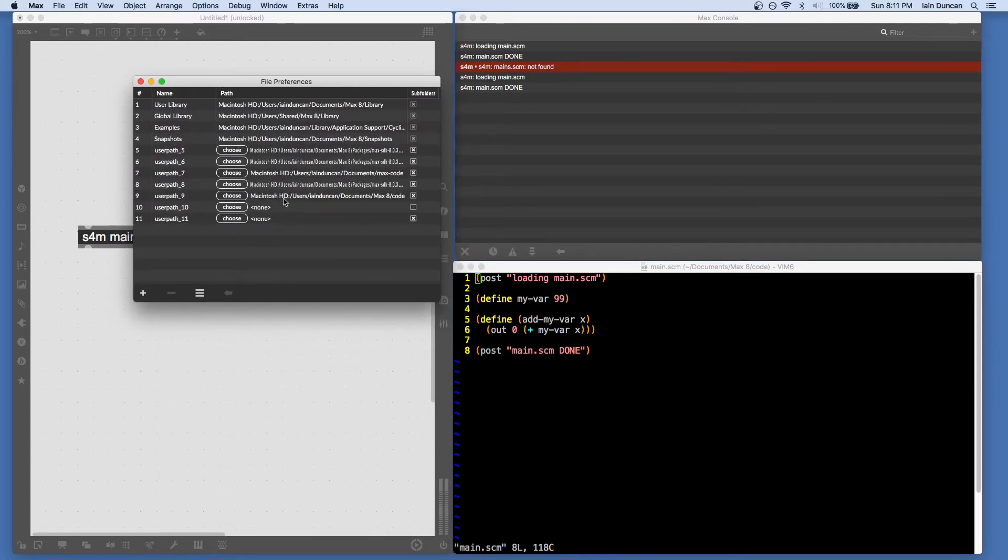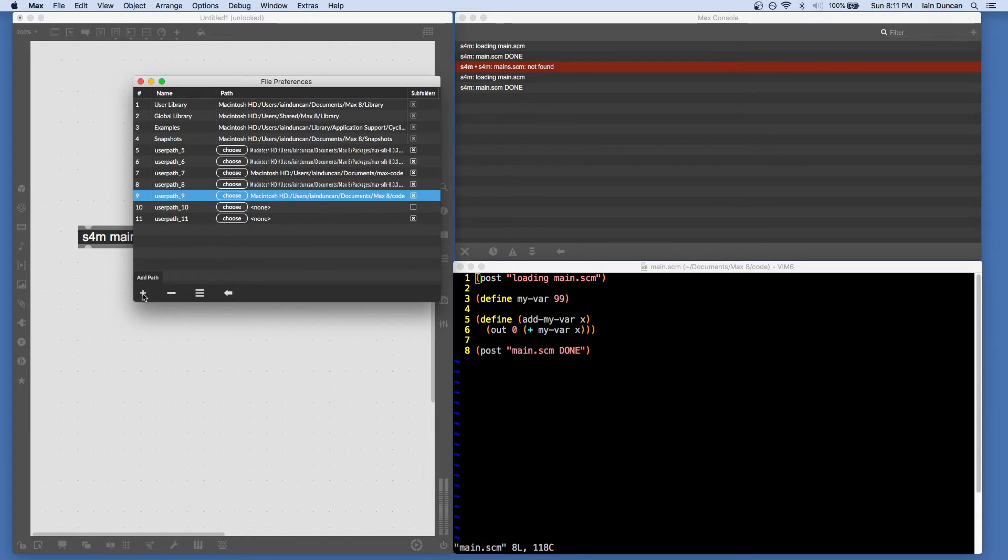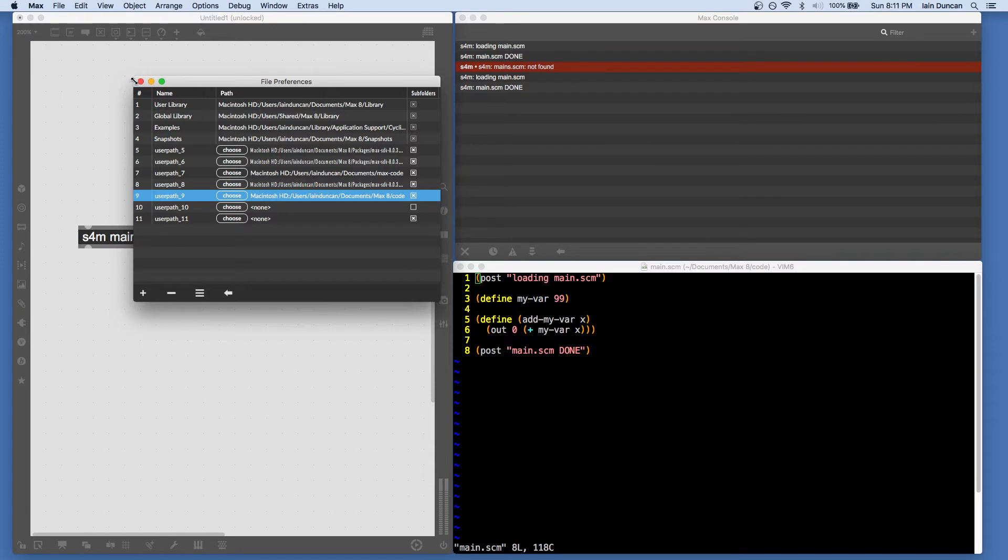So I've got mine in a directory called code, and I've got it here. If I want to add more directories, it's quite simple. Just add them, and you can optionally choose scanning the subfolders.